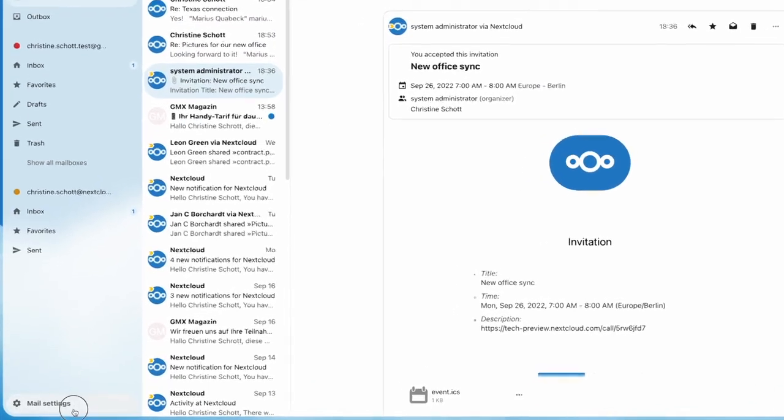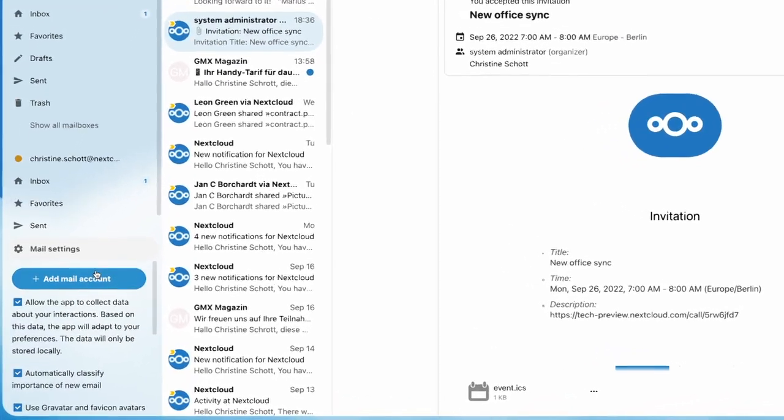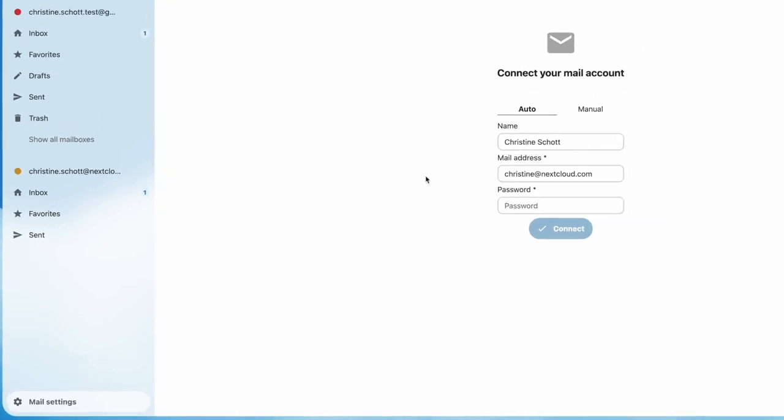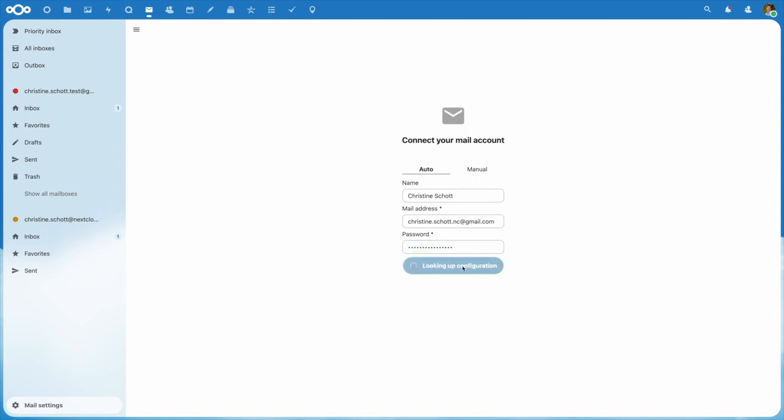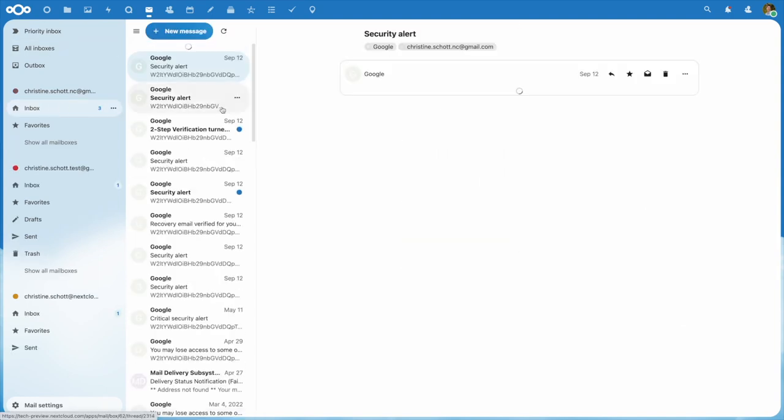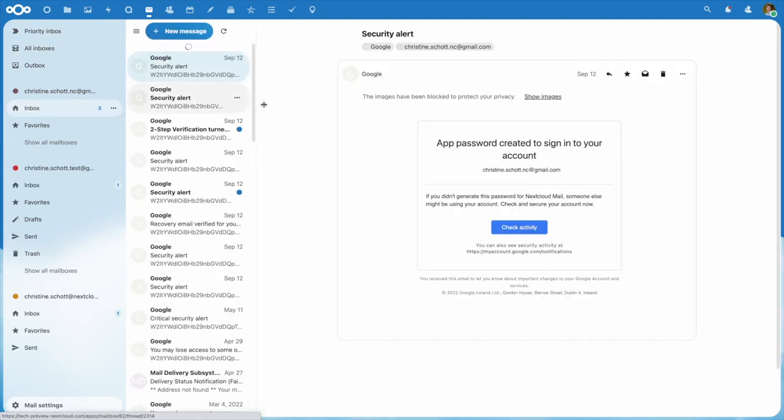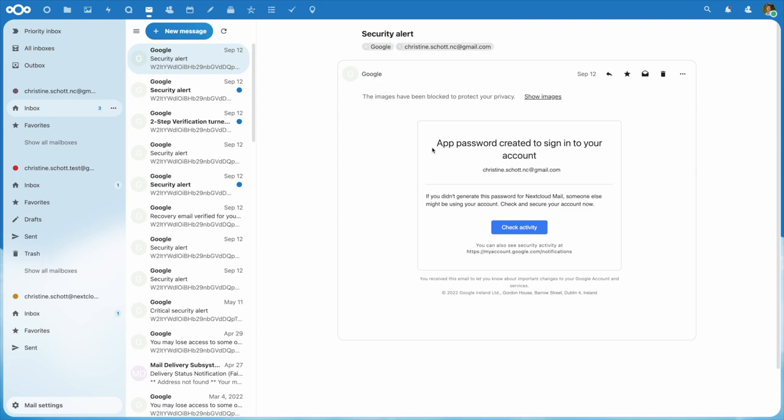Last but not least, setting up a new email account has become a ton easier. Let me walk you through setting up a Gmail account. In an organization, this setting can be automatically pre-configured.